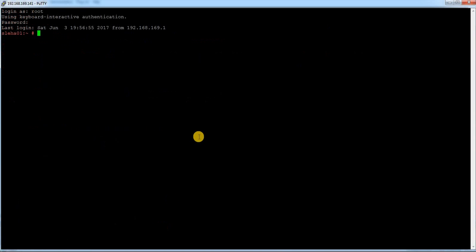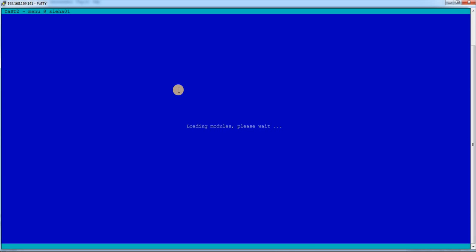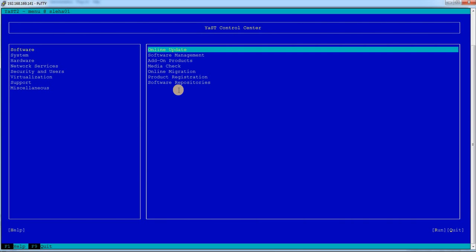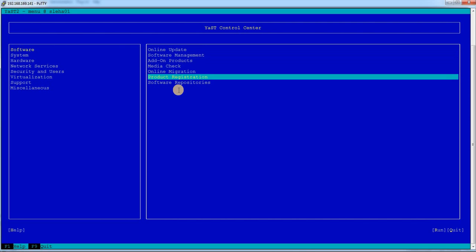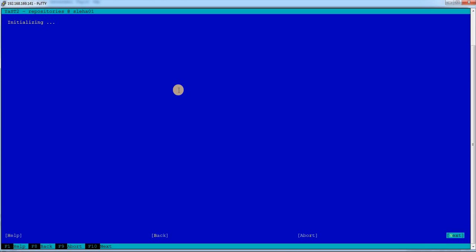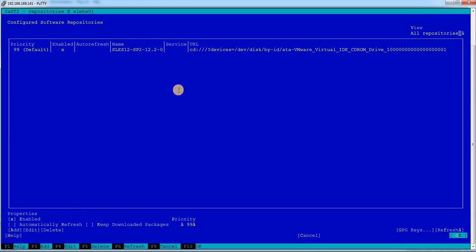Let me just double check whether my repository is created. Those are the two repositories and let me create the same thing in node 1 as well. This is my node 1, let me just run the command YaST and go inside software repository. Let me delete this one.